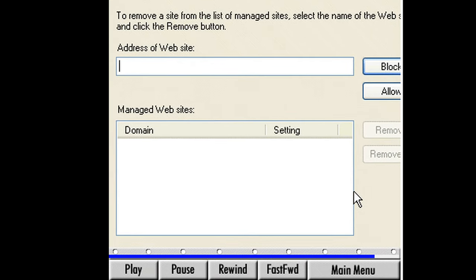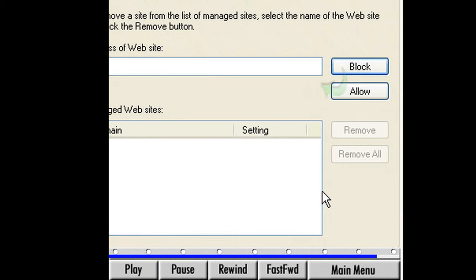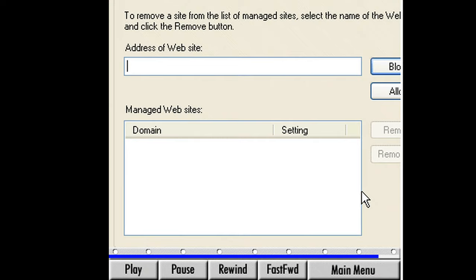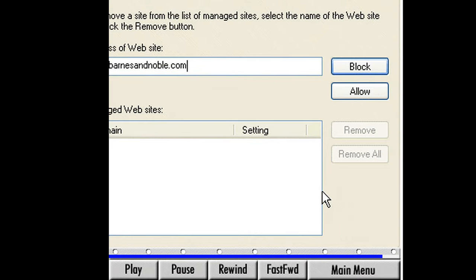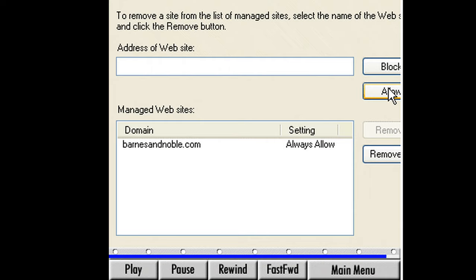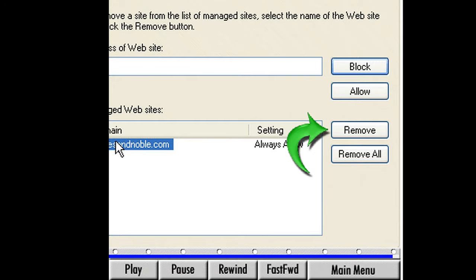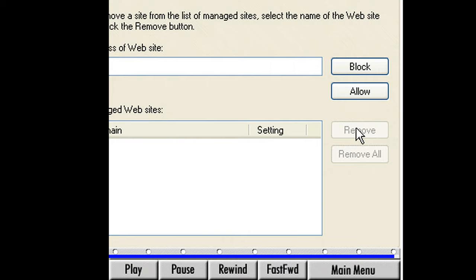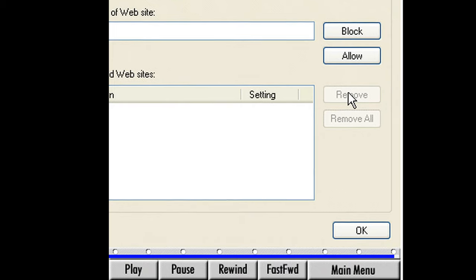Here we can add websites to a list that will not be affected by our privacy settings. For each site we have two choices: we can either always block or always allow permission for these sites to place cookies on our computers. Let's give it a try. In the address of website box, type the complete address for the website we want to add — type in www.barnesandnoble.com. Now click Allow. Barnes and Noble appears in the managed websites window. From now on, if the website attempts to place cookies on our computer it will always have permission. To remove a site, click on Barnes and Noble to highlight it, then click the Remove button, and Barnes and Noble is no longer on our managed websites list. Click OK to leave this area.